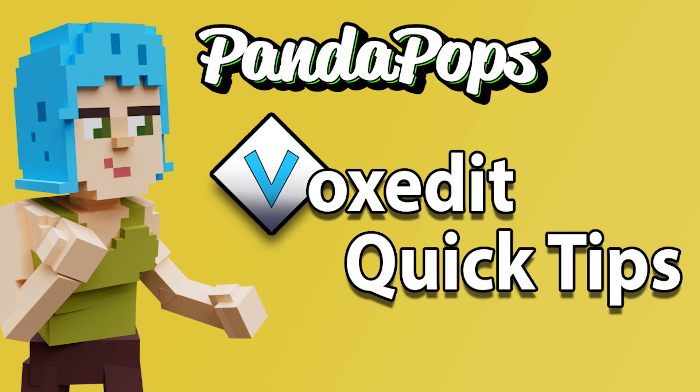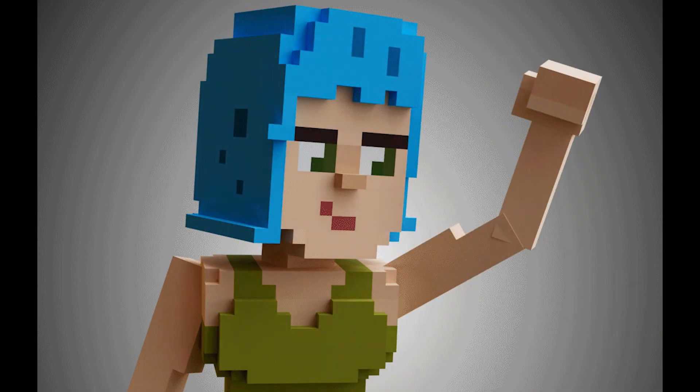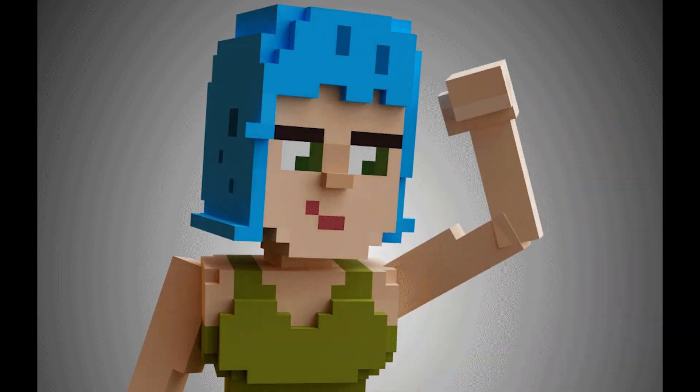Hopefully you enjoyed this VoxEdit quick tip and can now utilize this cool new feature in your asset creation. As always, I'll see you next time. Goodbye!